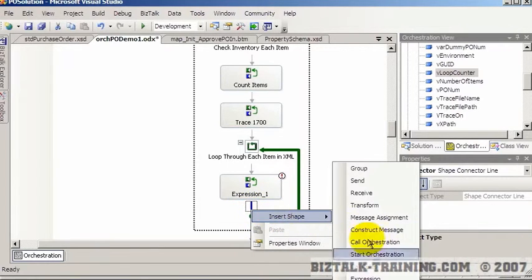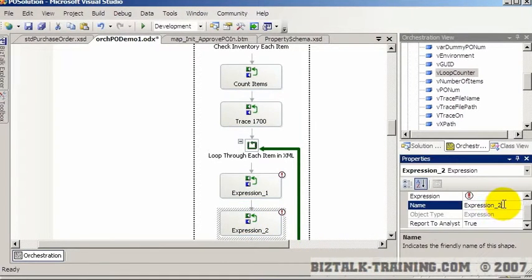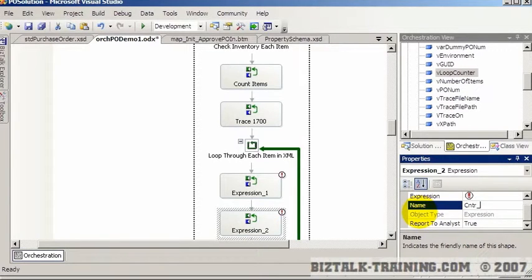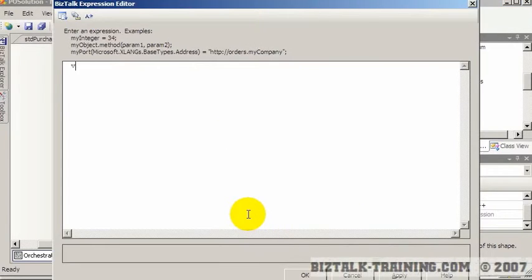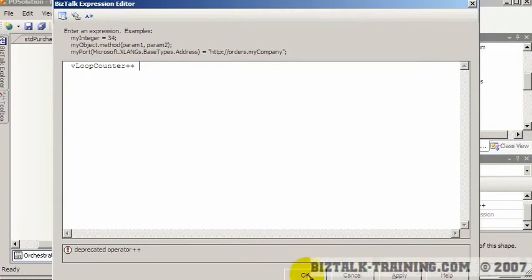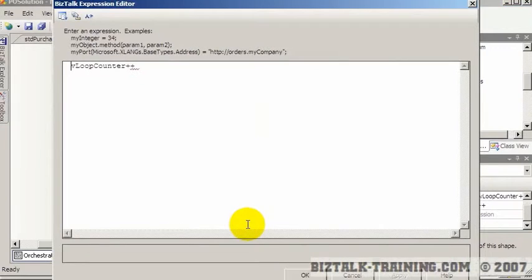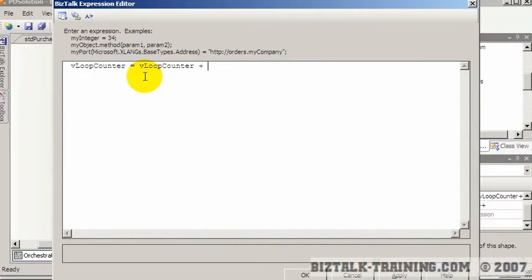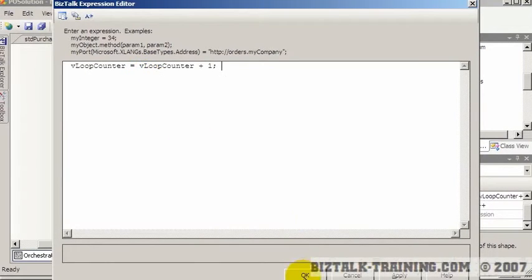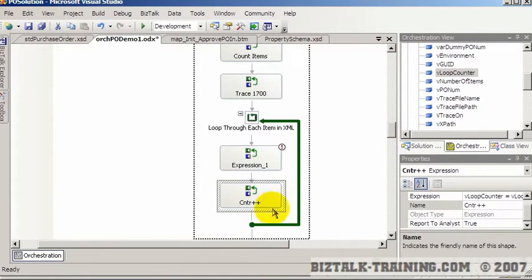So I like to have that as a separate shape and call it something like over here counter plus plus. And inside here we're going to say V loop counter. And unfortunately you can't just say plus plus. It gives you a syntax error when you do that. So again this is one of those cases where BizTalk doesn't act like normal C sharp. So you have to say here counter equals counter plus one.